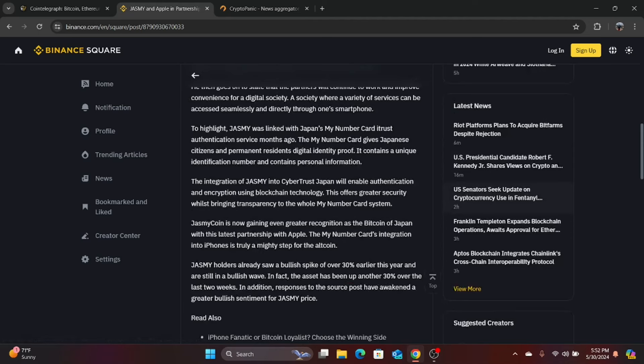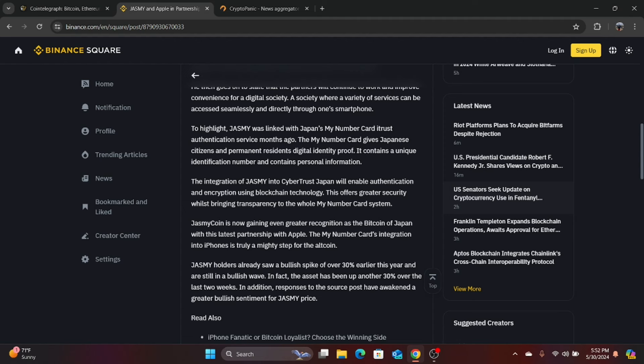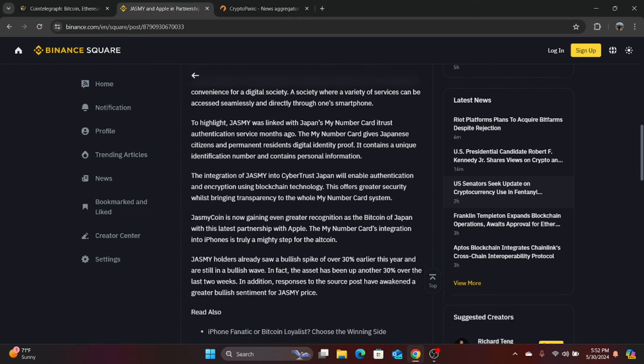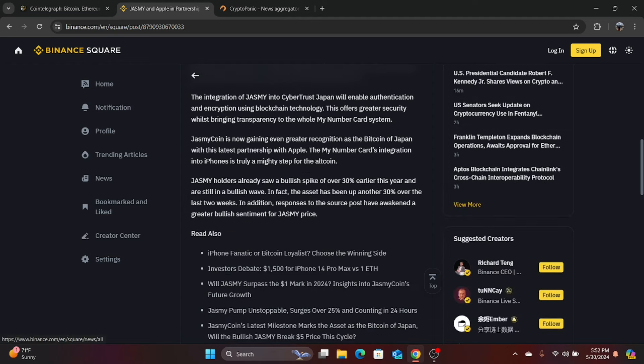But it is still good for Jasmine. And it's going to get name recognition, which means it's going to propel its price higher. Jasmine coin is now gaining even greater recognition as the Bitcoin of Japan with this latest partnership with Apple. This my number of cards integration into iPhones is truly a mighty step for altcoin. Jasmine holders already saw a bullish spike of over 30% earlier this year and are still in a bullish wave. In fact, the asset has been up another 30% over the last two weeks. In addition, responses to the source post have awakened a greater bullish sentiment toward Jasmine price. No surprise there.